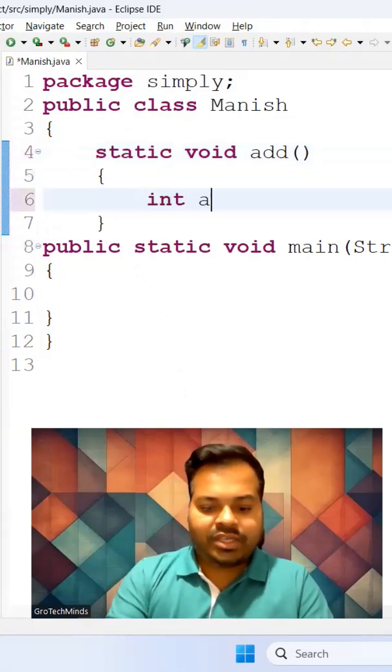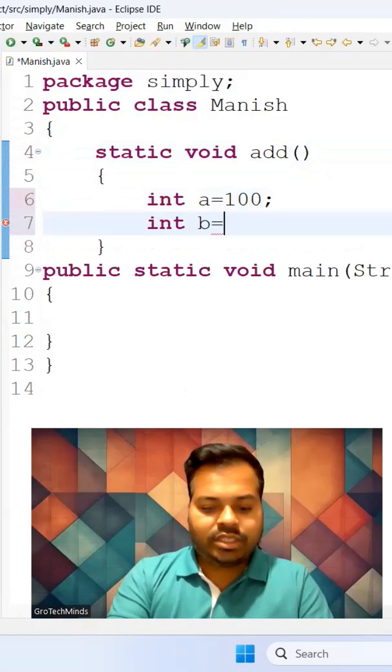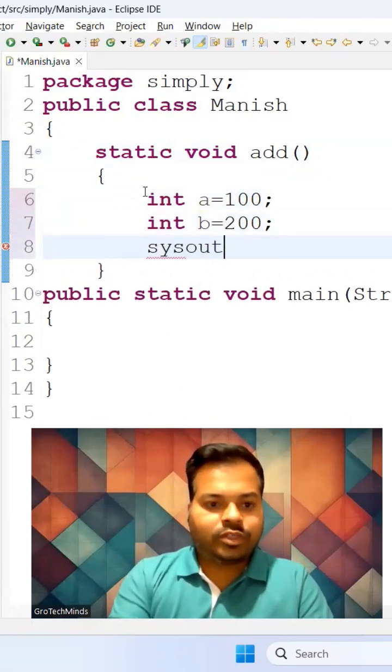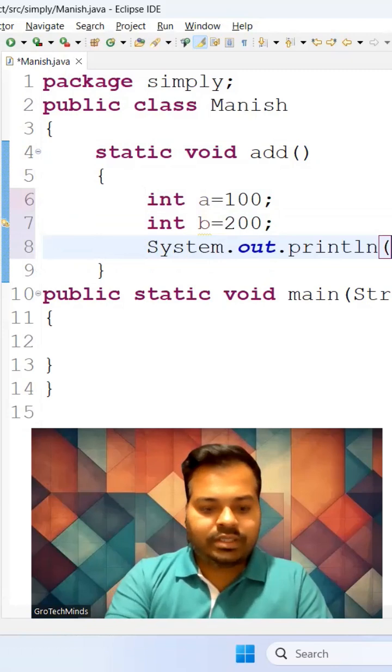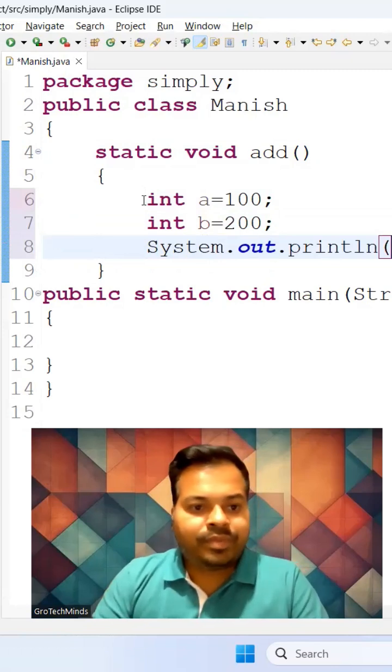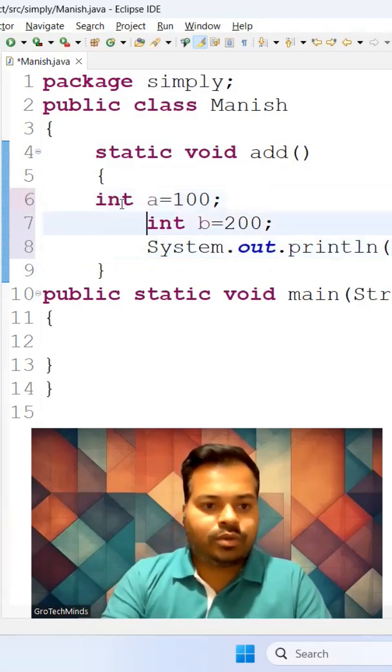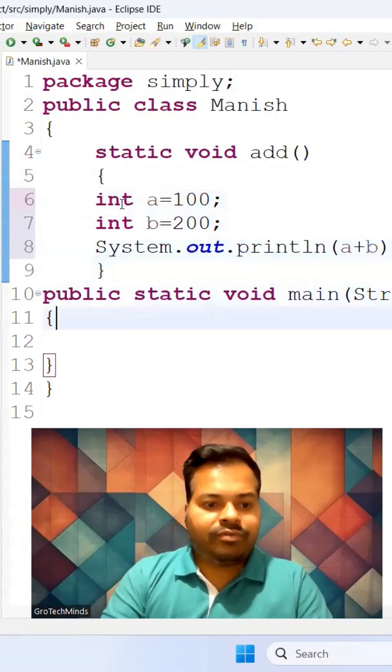Let's say here I want to perform some addition: int a equals 100, int b equals 200, and I also wish to add both of them, a plus b. This is what I wish to do.